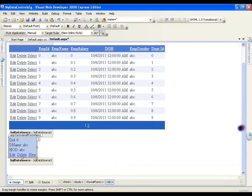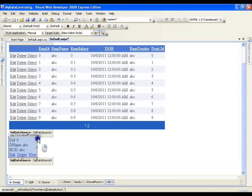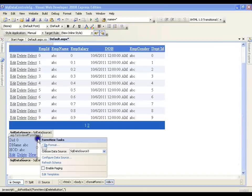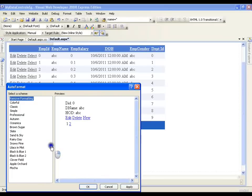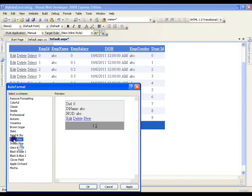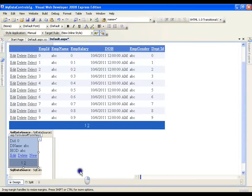I'll say next then finish. Now if you observe the FormView, I have got Department ID, Department Name, and HOD. I'll click on the smart tag and say enable paging. I'll go to auto format and select any one format and say okay.